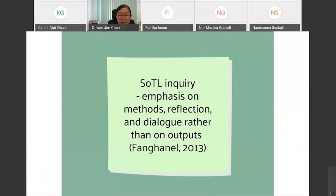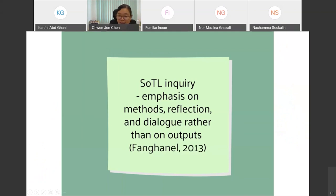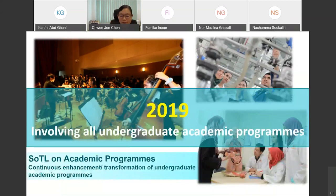I have explained how SOTL inquiries can be integrated into the different phases. According to Vangernail, SOTL inquiries should focus more on the methods, reflections, and dialogue rather than just on the outputs. I have spent much time explaining the methodology aspect of integrating SOTL into the curriculum development process. Moving into the second part of the talk, I will elaborate on the initiative to integrate SOTL into curriculum development of our own academic programs in UNIMAS.